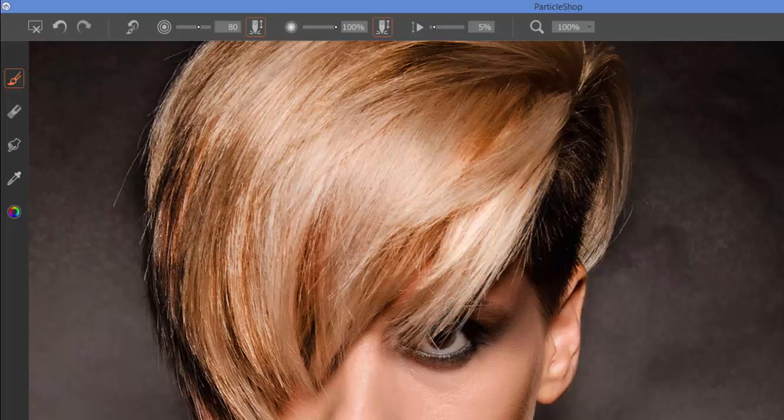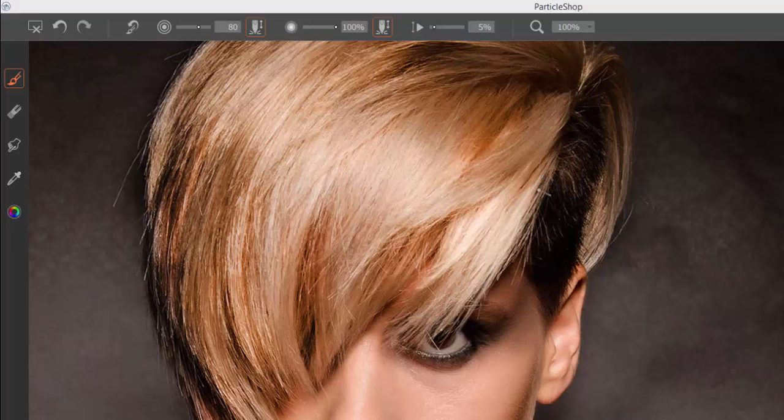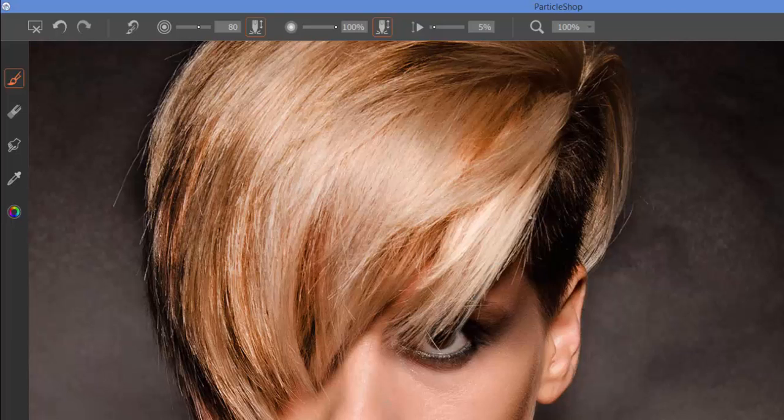Now you can see this is a much more subtle single type of strand that I am now adding to my photo.